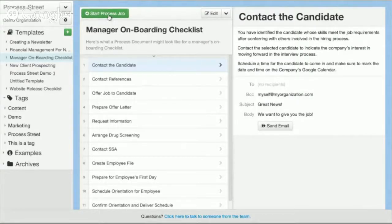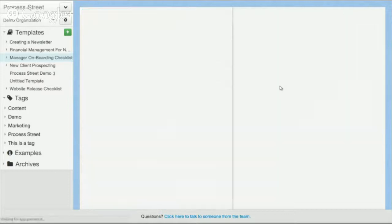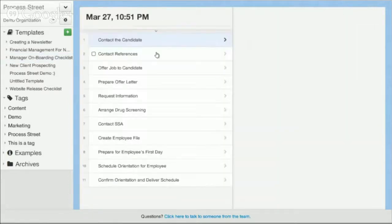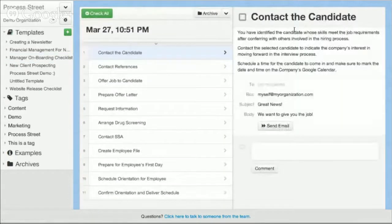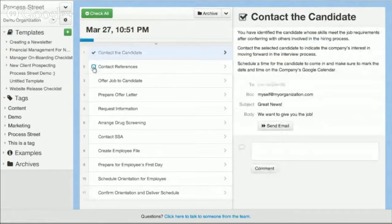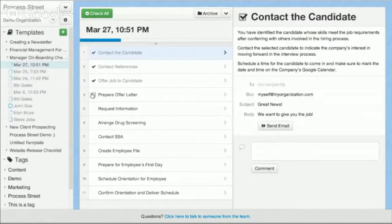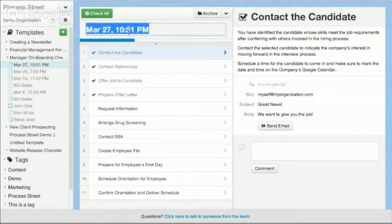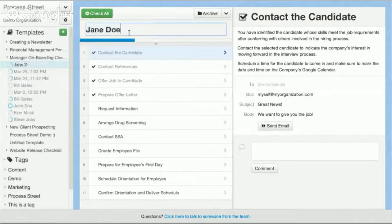What else is cool about Process Street is the ability to actually start jobs. So you can go in and start a job, and then you've got all the instructions here on the right hand side. But employees can go through and actually complete those different steps. So say I'm onboarding — I can say this is a new employee, Jane Doe.